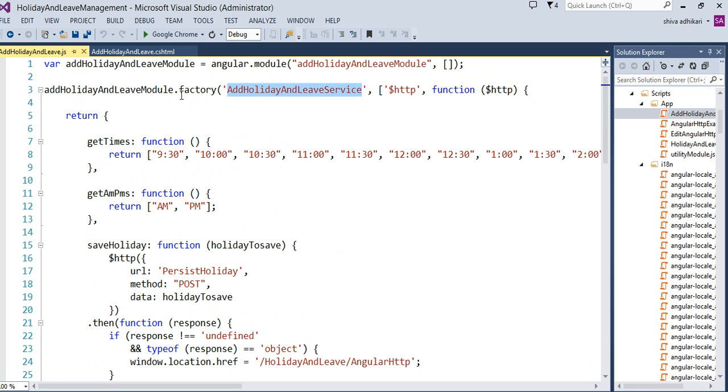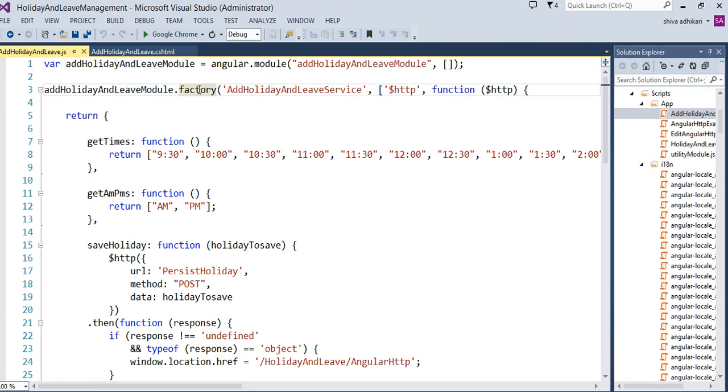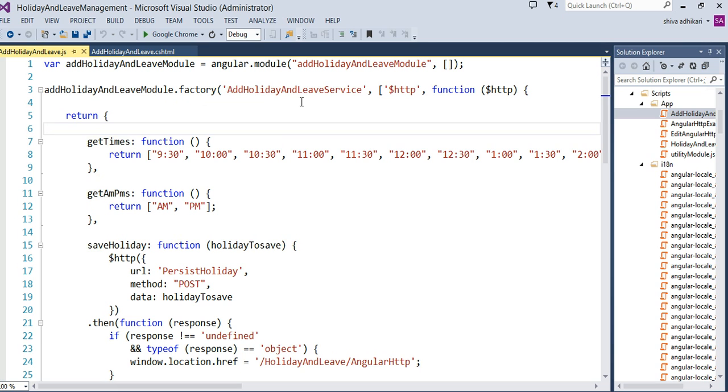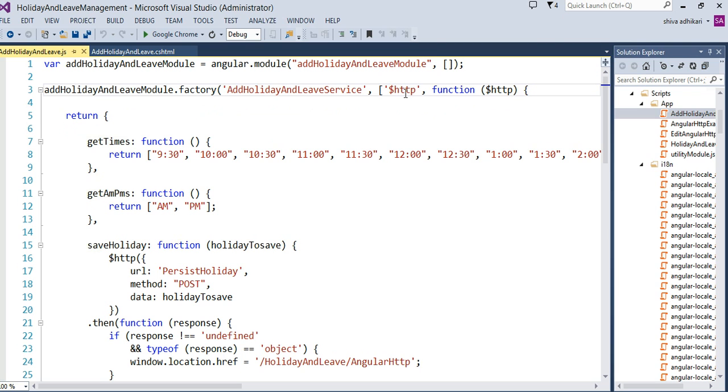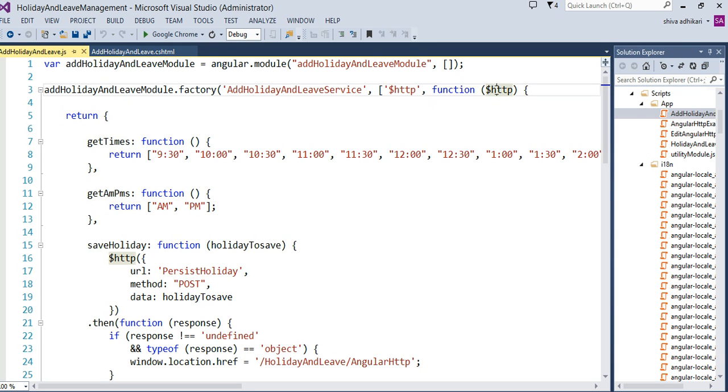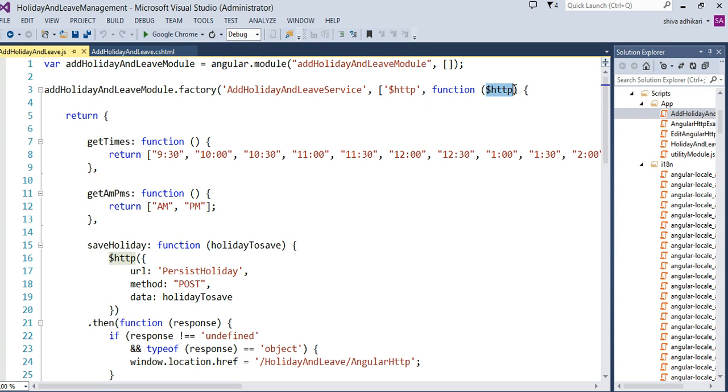So creating a factory is pretty, once you have your module defined, I'm going to create a factory by using this factory method. And then just like that, I will give a name just like before. And I said, IT holiday and leave service. And then here, unlike this one, I have some dependency here. And this dependency I have is $http. I give a name right here, and to this, look at this function, just a callback function and a parameter, as a parameter, it takes that $http.